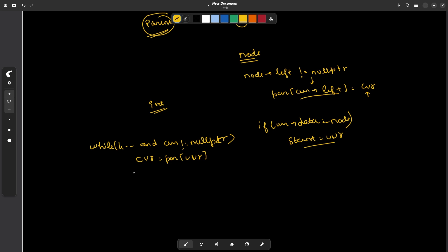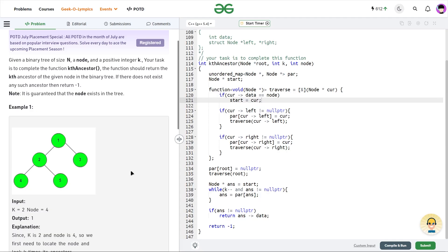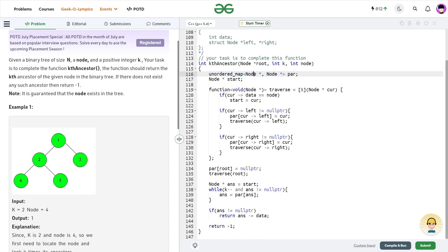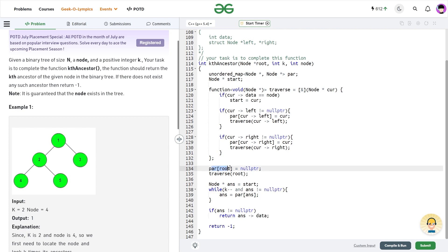Now just directly have a look at the code and you will be able to understand this very easily. So I have created an unordered map of parent. So this is going to store a mapping of node to node. I have also created a start node. Now what I do, this is my traverse function. First of all, I will set my parent of root as null pointer and I am going to call this traverse function.